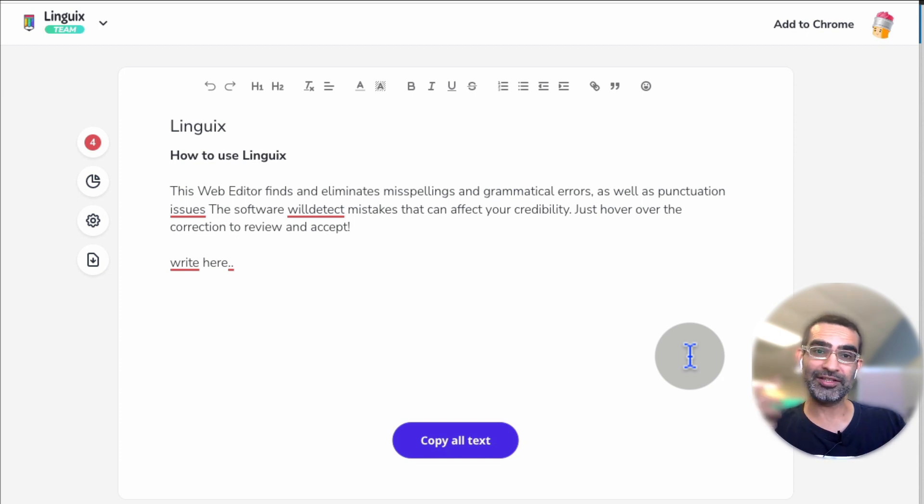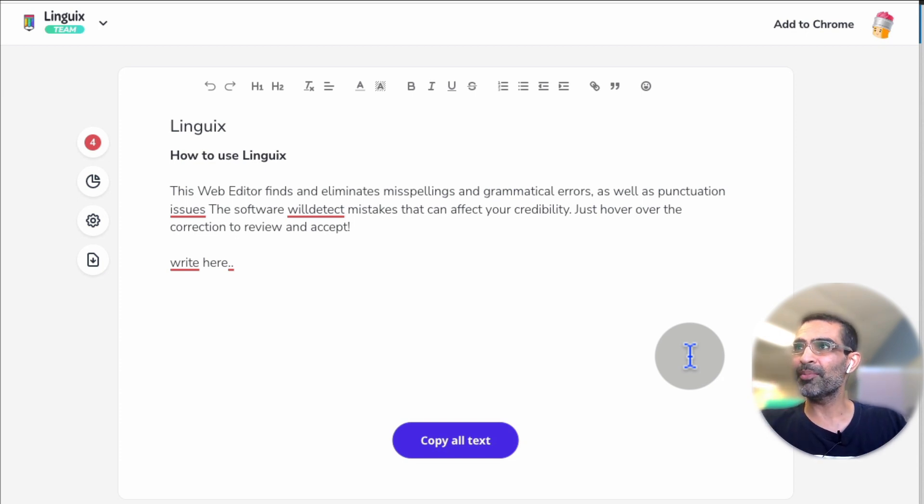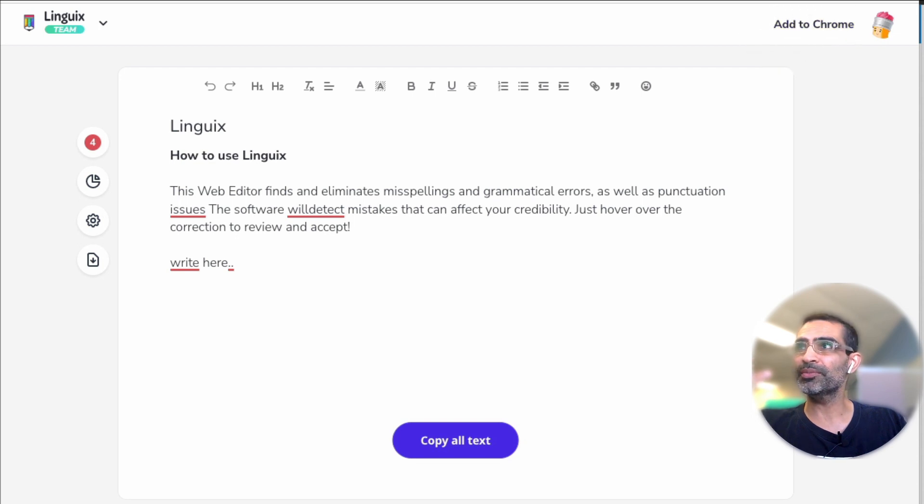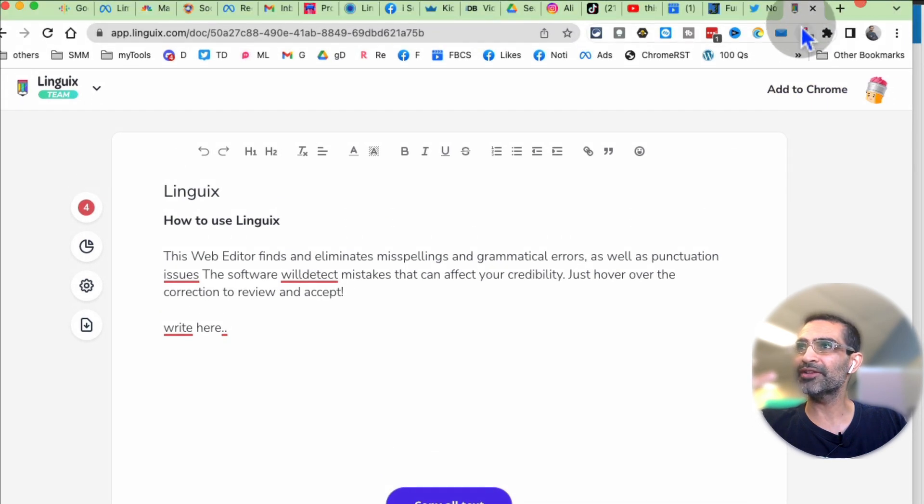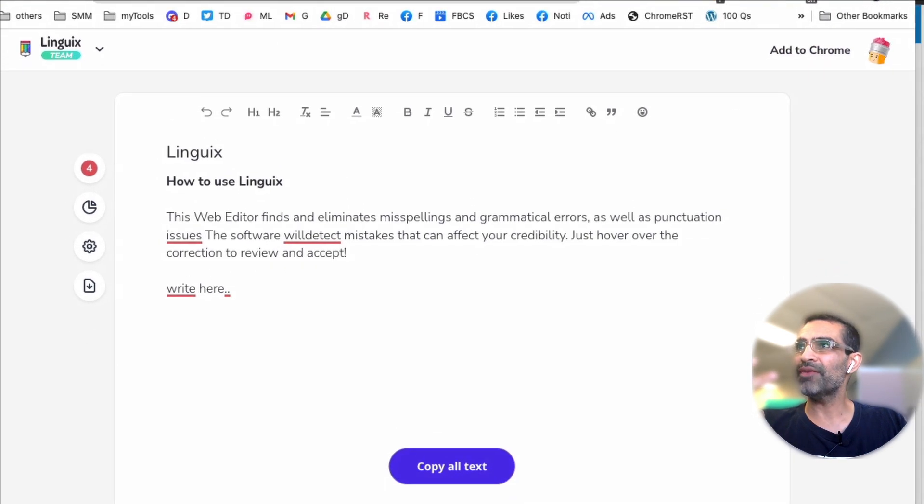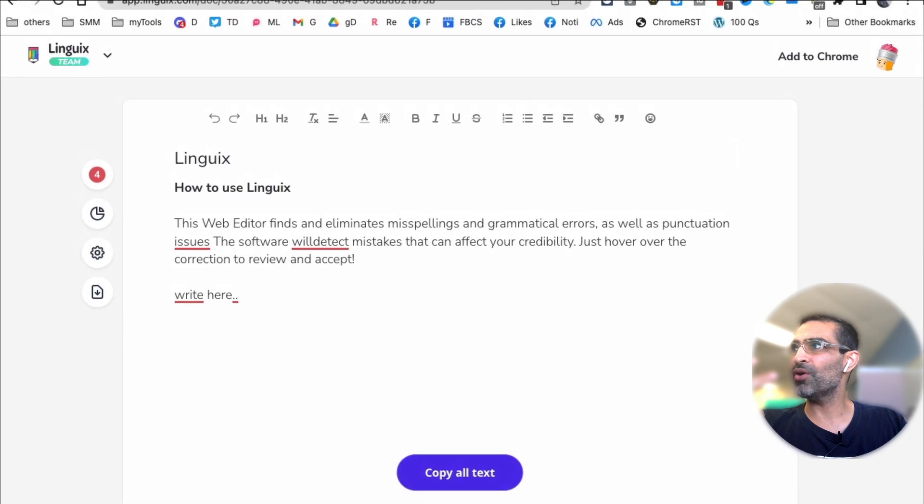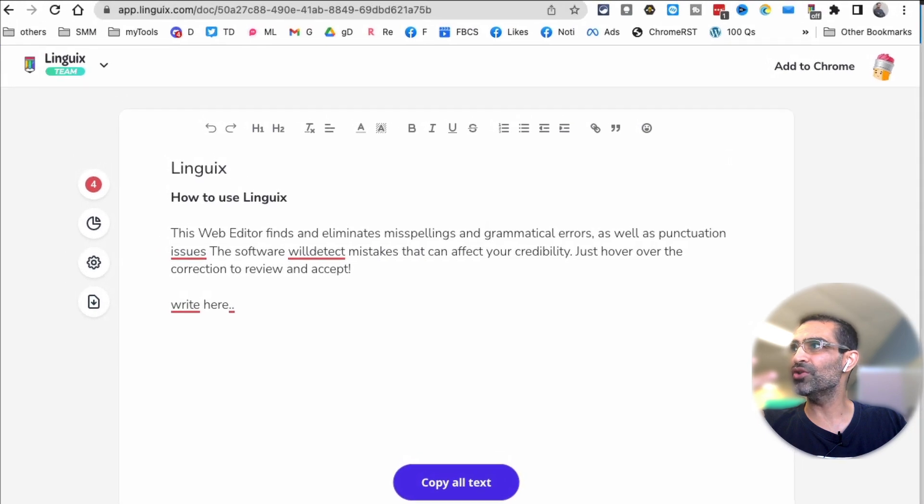Sometimes you're writing an email, it's a super important email, and you want to make sure there aren't any grammatical mistakes. So this is what you can do. So that's number one. Number two, add it to Chrome. So it's going to look something, here's the Chrome extension. Once you have added it to Chrome, let me show you the magic.